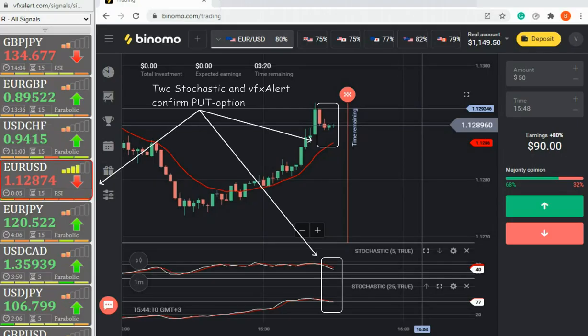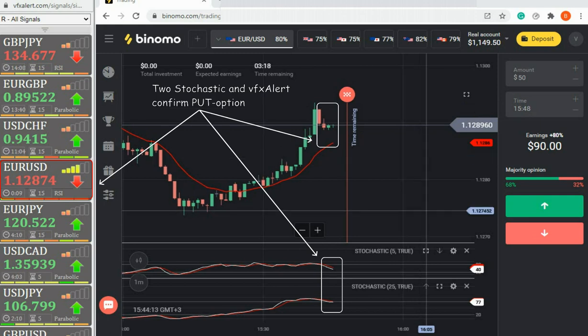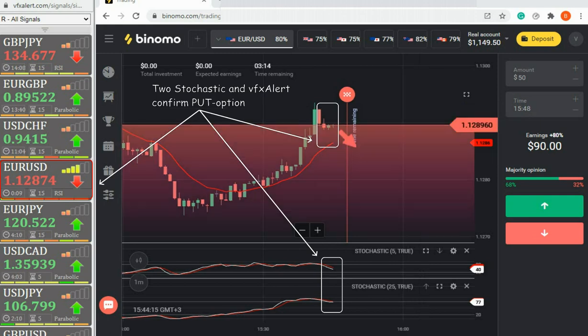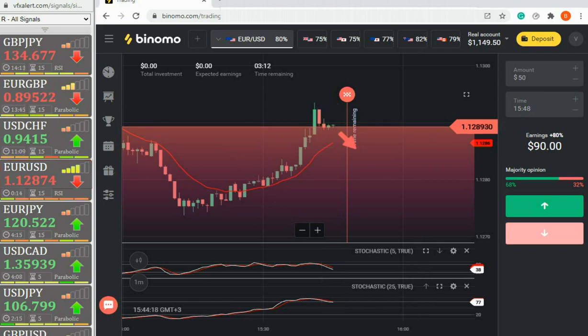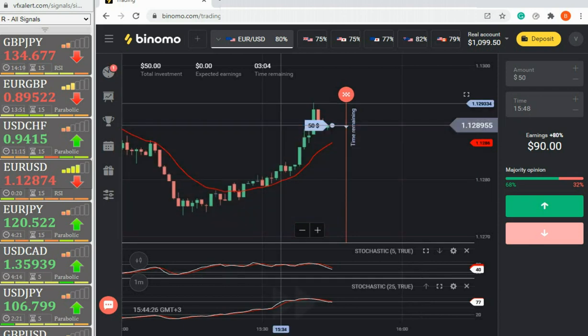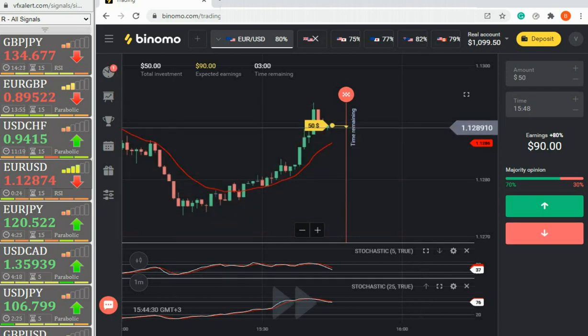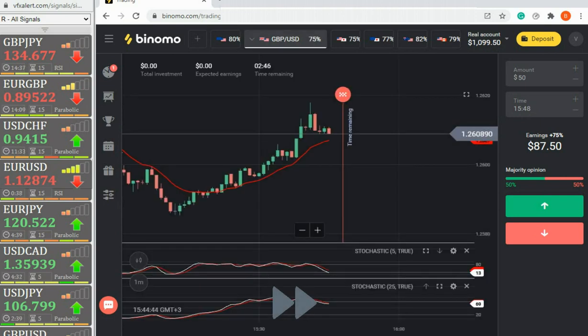We start with the EURUSD. On stochastic and VFX alert, confirmation of the end of the flat. Open put option. We will hold a quick trading session and leave the market after 2 to 3 profitable options and no losses.